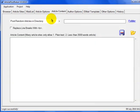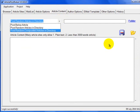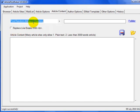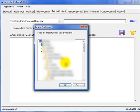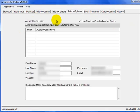The article content tab gives you a couple of options — you can either paste your article directly in, or as I've done, select 'Post Random Articles.' Then click on Folder, choose your content folder, select your file, and click OK.